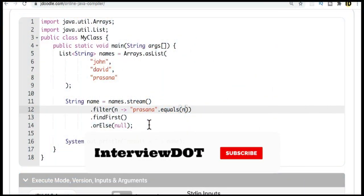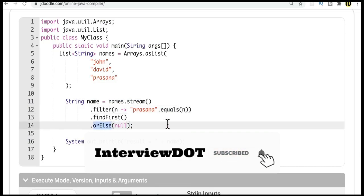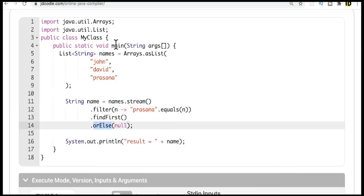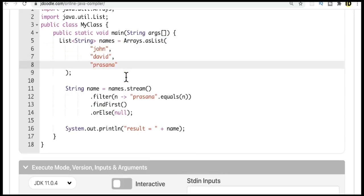Hi friends, in this video I'm going to talk about the orElse method in Java with a program. For example, inside the main method I have created a list of strings: john, david, and presenna.